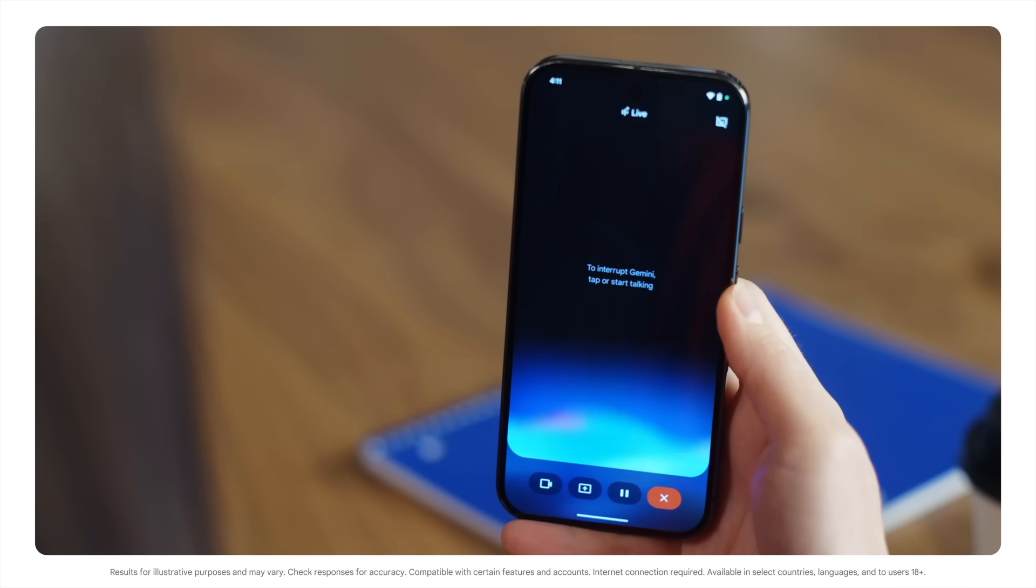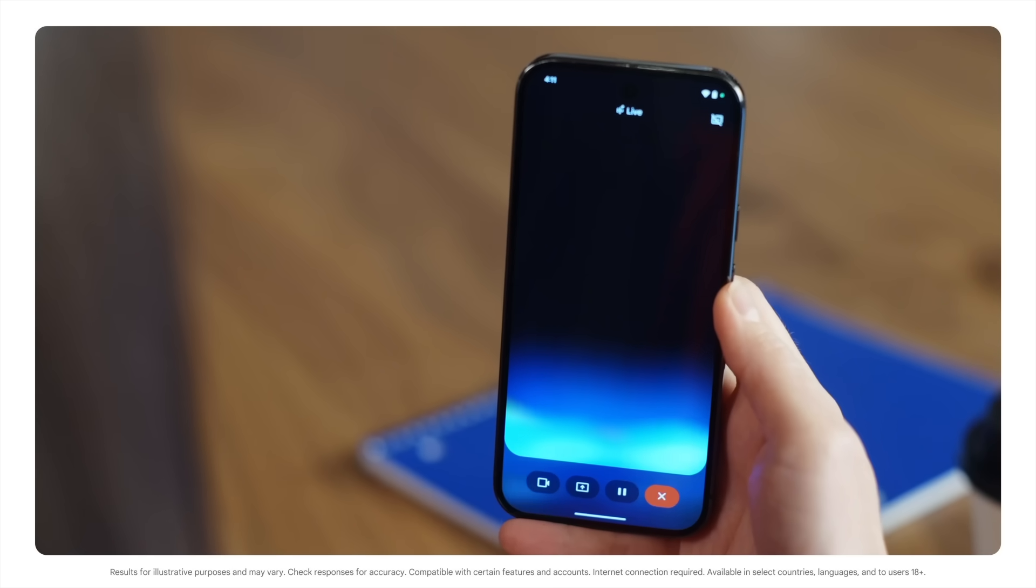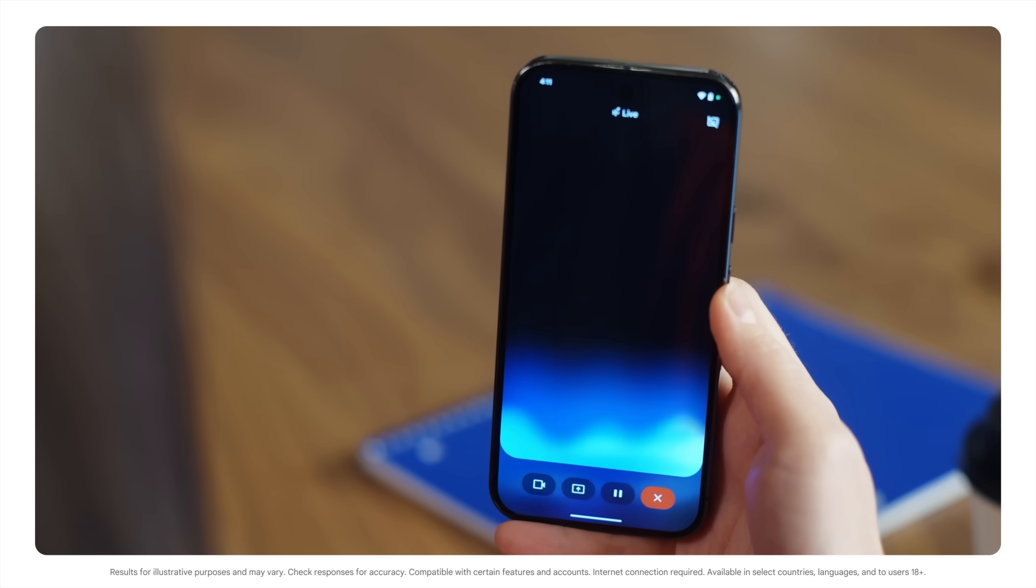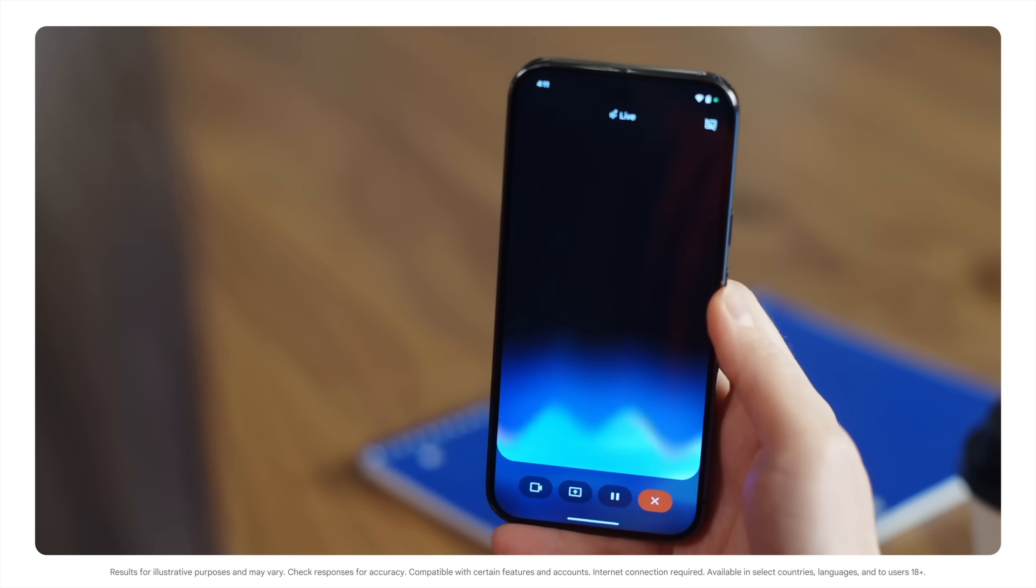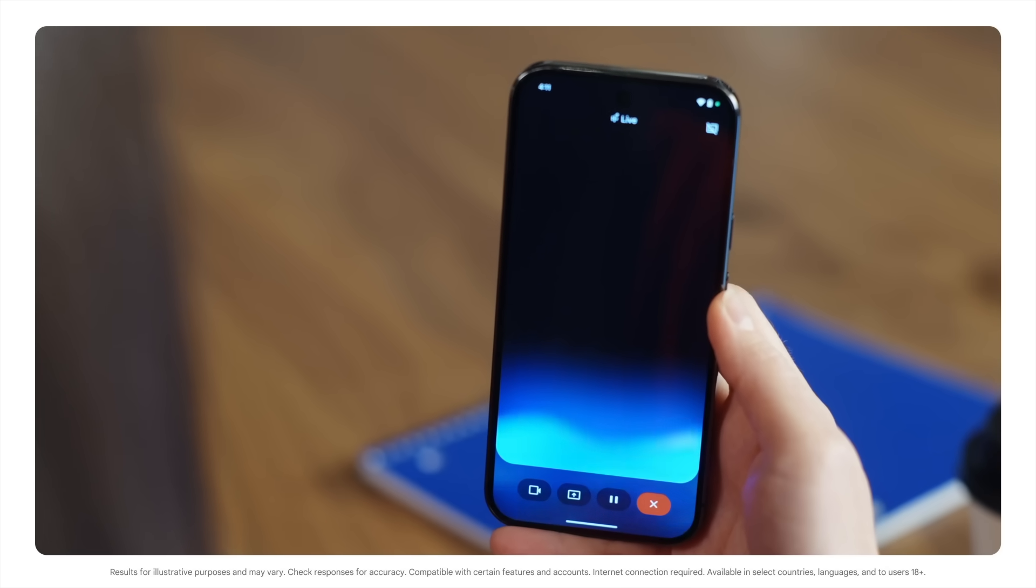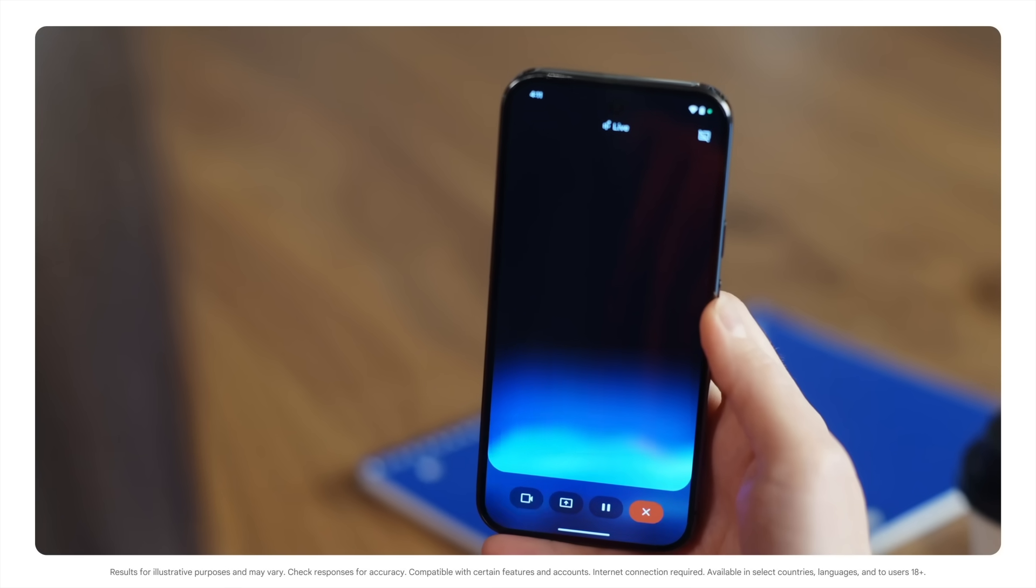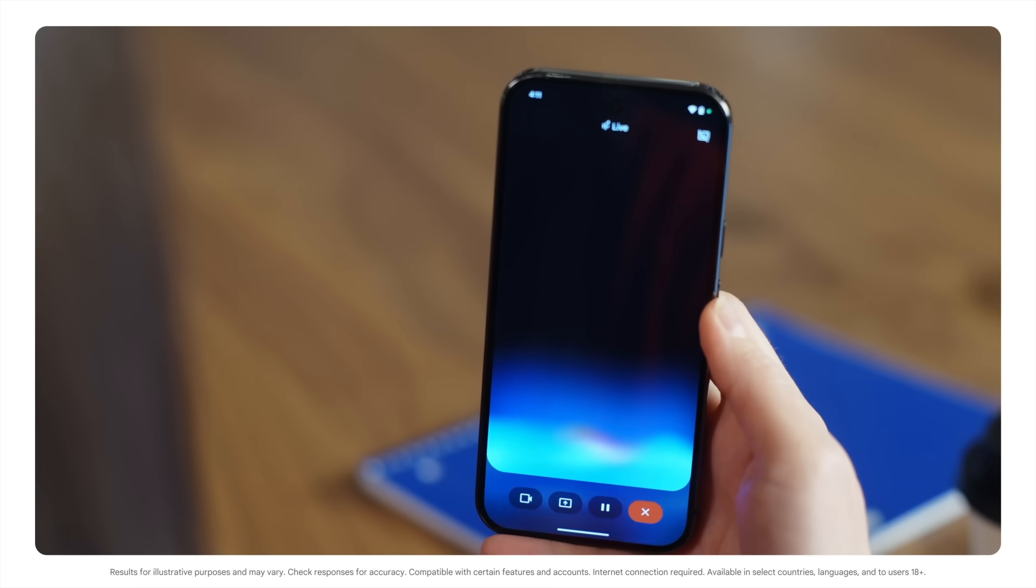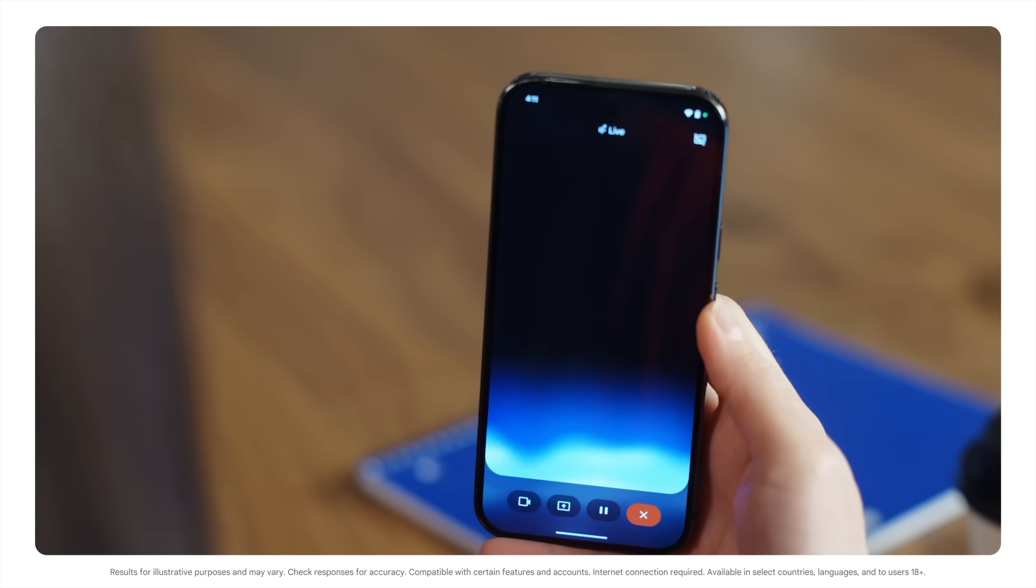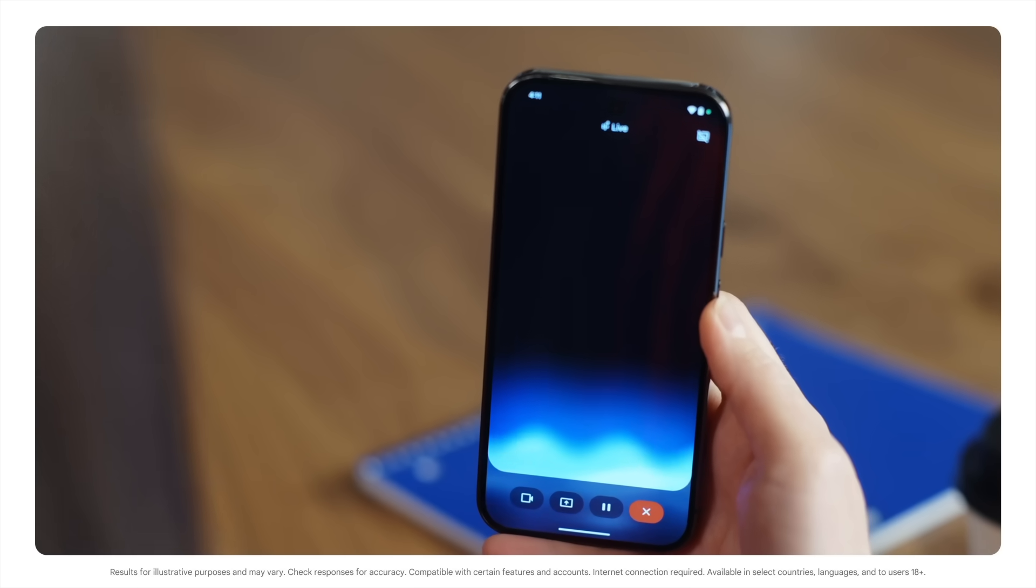I hear you. It can be tricky. Let's break it down. The passé composé is like a snapshot of a completed action in the past. Think of it as saying, I ate, or I finished. The imparfait, on the other hand, is more like a movie scene. It describes an ongoing or habitual action in the past, like, I was eating, or I used to eat. Does that make sense?